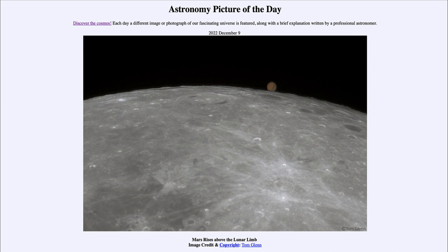Those older craters may have been around for many billions of years. That doesn't mean the younger ones formed recently from our perspective — they could still easily be many millions of years old — but compared to the age of the moon, they are relatively young.